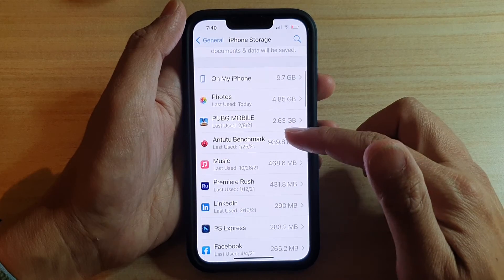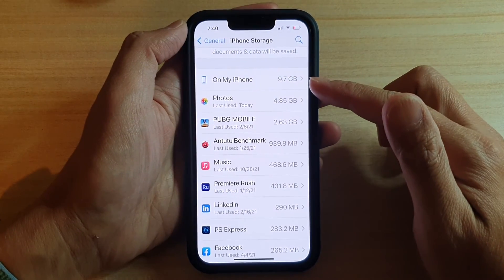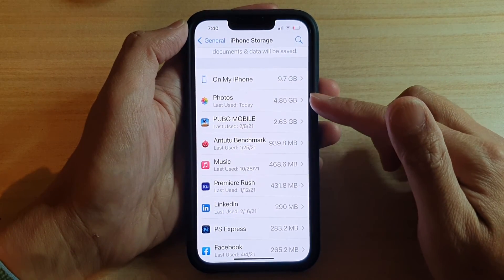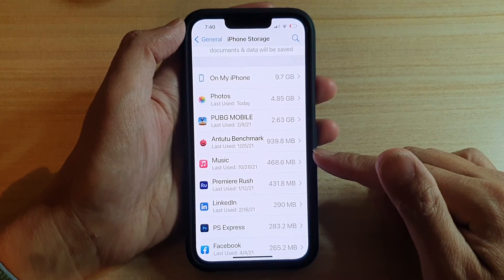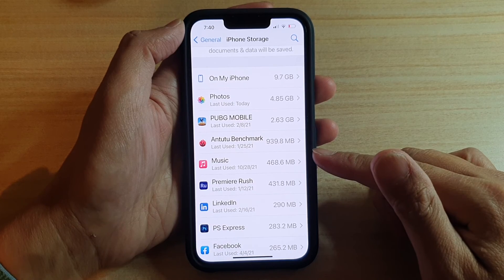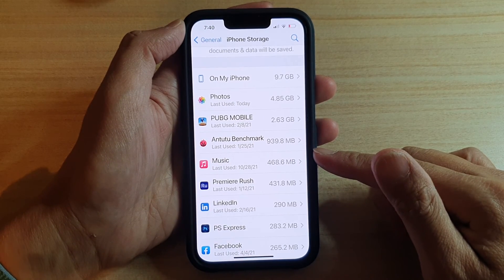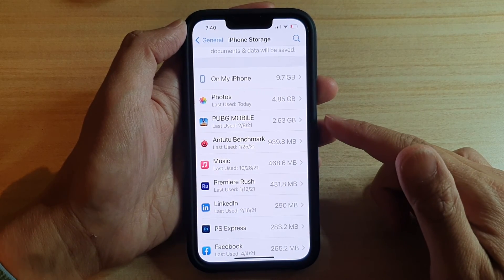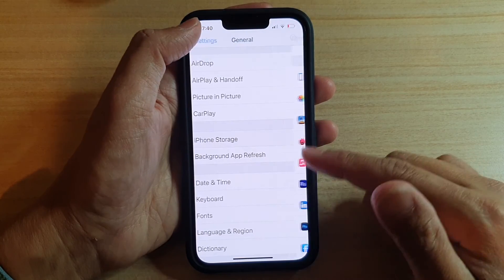So that's how you can check for the storage being used by different apps on your iPhone 13 or the iPhone 13 Pro or the 13 Mini or the Pro Max. And that's it.